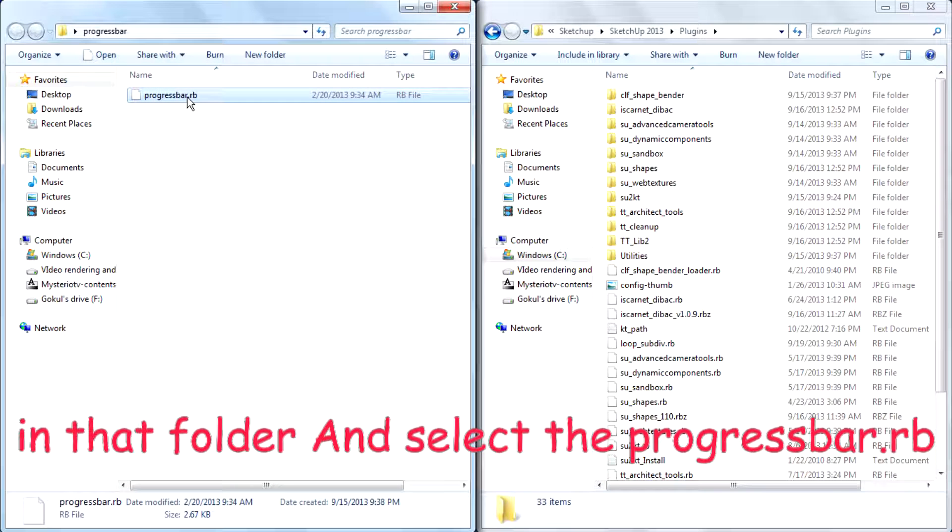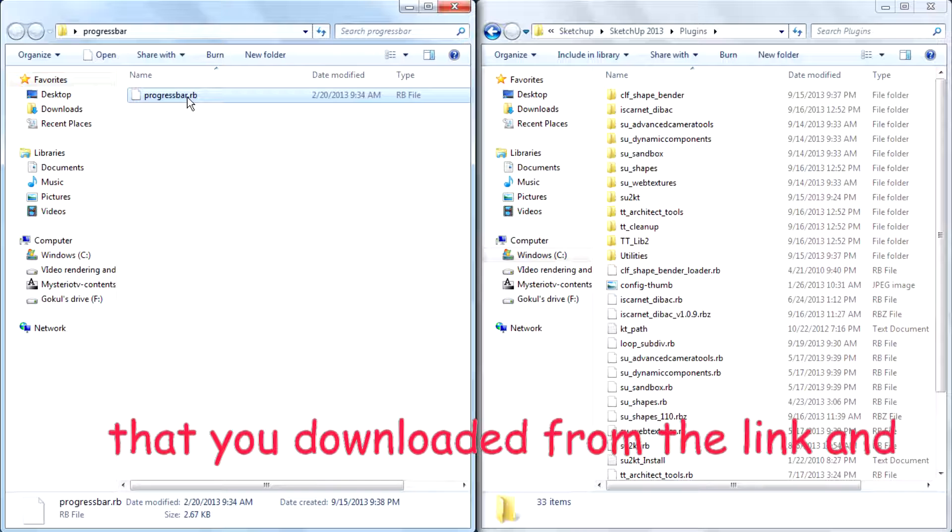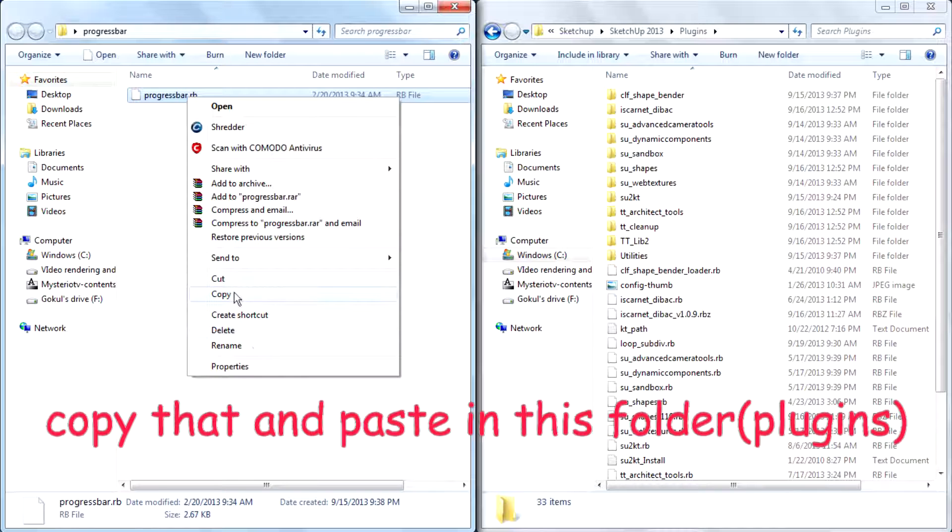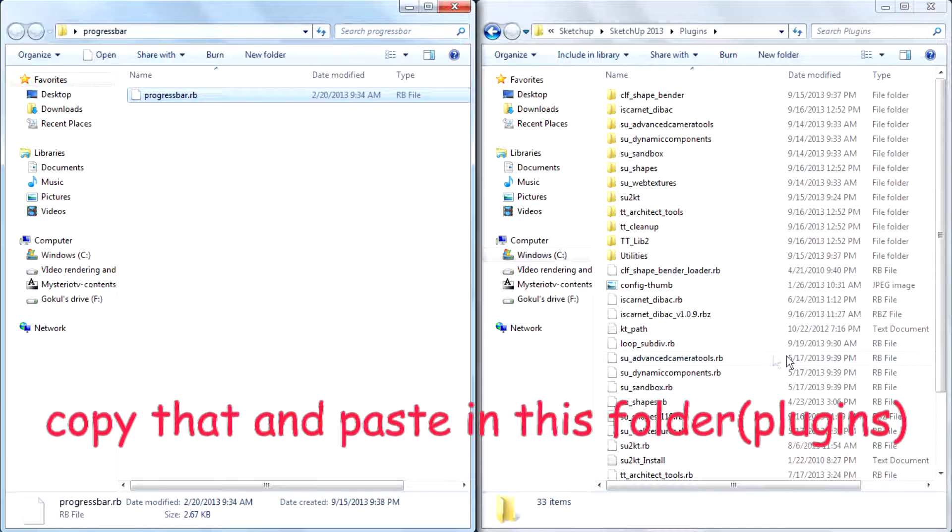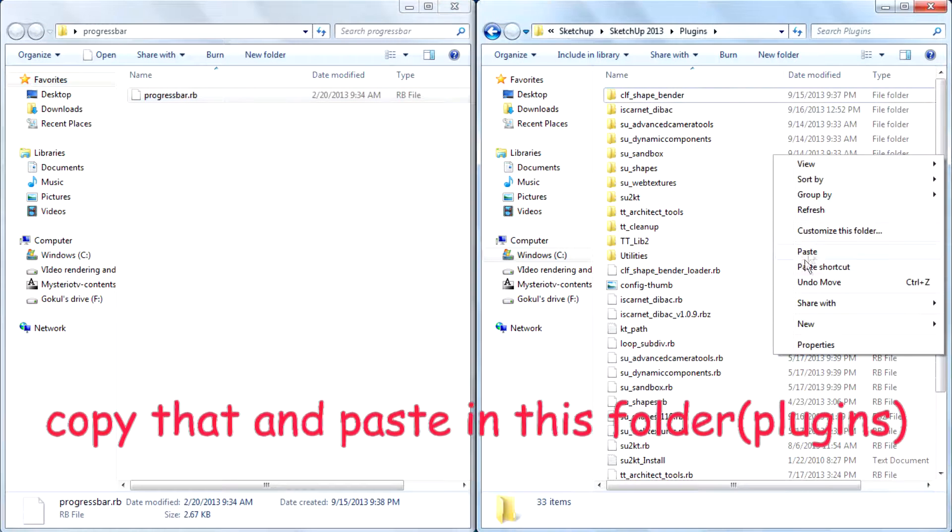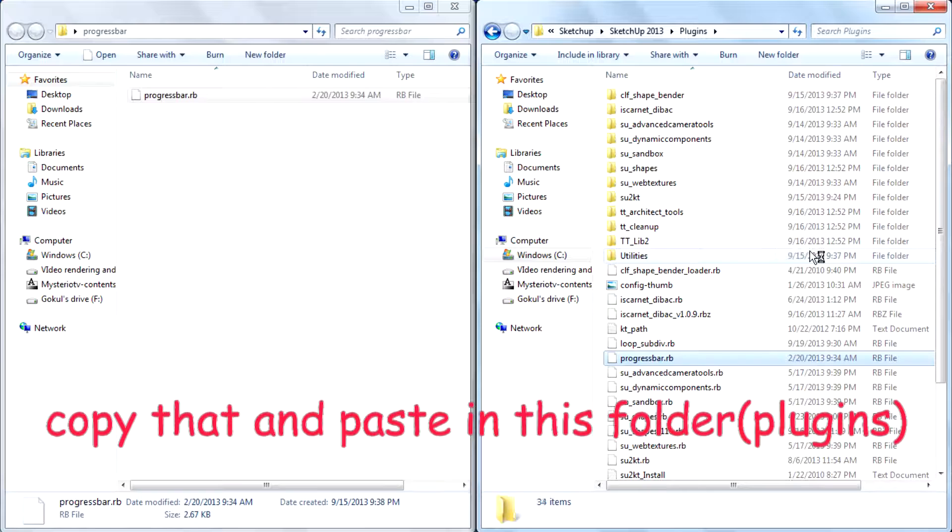Select the progressbar.rb file that you downloaded from that link, copy it, and paste it in this folder.